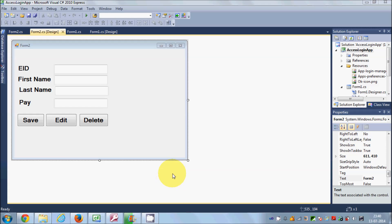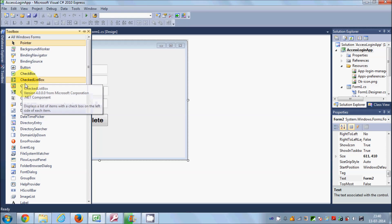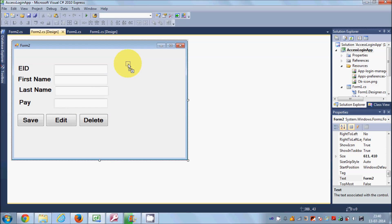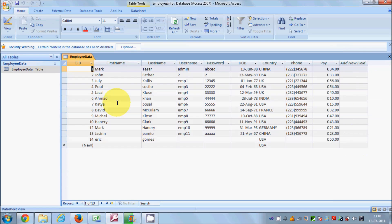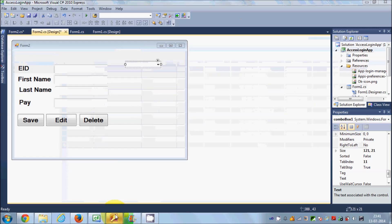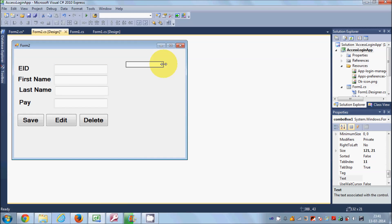Hello guys, welcome once again. In this video I'm going to show you how you can link your Microsoft Access database values from a combo box tool in C#. I will go to my toolbox and take a combo box from here. Suppose I want to list out or populate this combo box with the column values in my database — for example, I want to list out all the first names in this combo box.